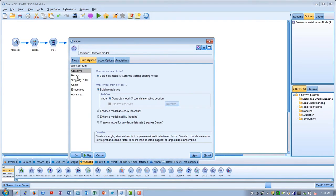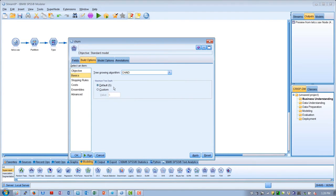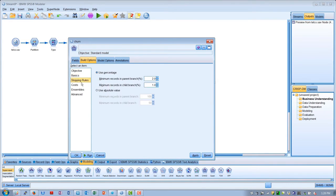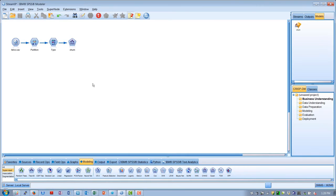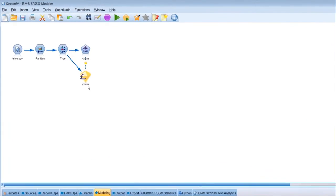Here we could specify such things as the depth of the tree, the stopping criteria, misclassification costs, and many other parameters. But let's just run it with the default values.